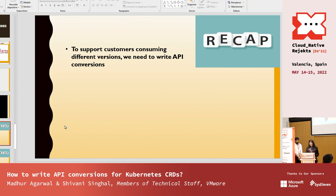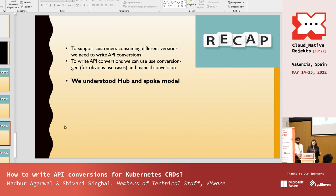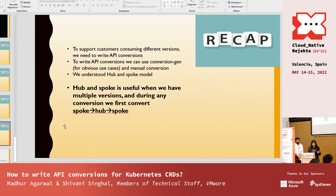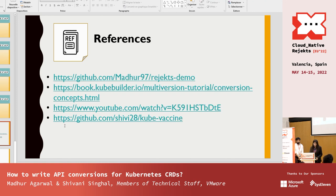To recap: to support customers consuming different API versions we need to write API conversions. We can use conversion-gen for common fields, but manual conversion is needed for more complex cases. We use the hub-and-spoke model — converting from spoke to hub and then hub to spoke — to reduce the number of conversion functions. Reference links are provided: the first points to this demo project and another similar project with more detail on API conversions. We're now open for Q&A.